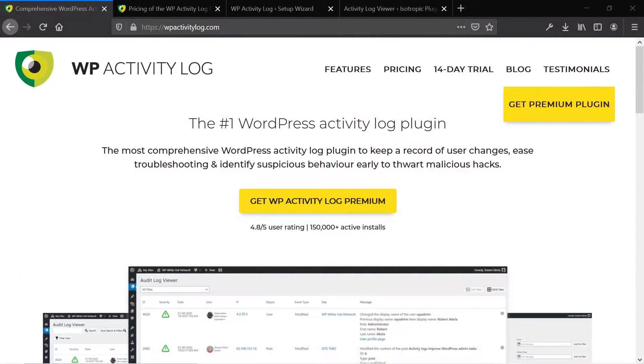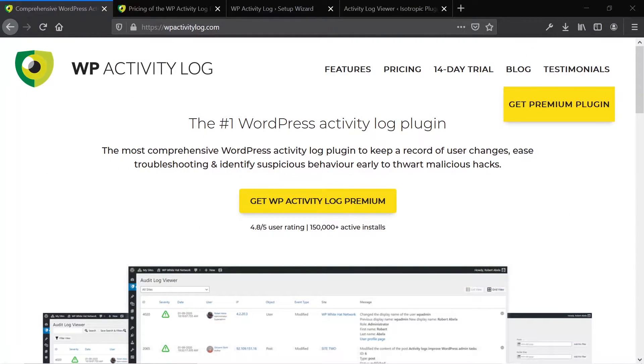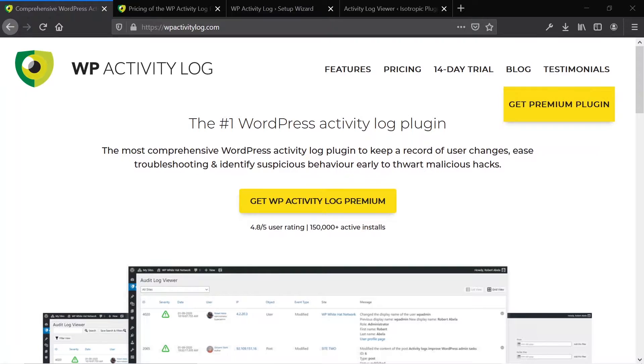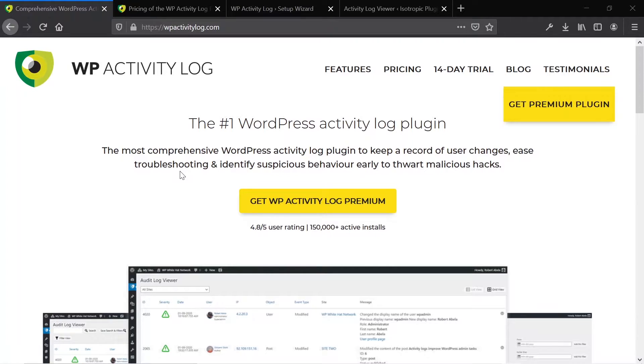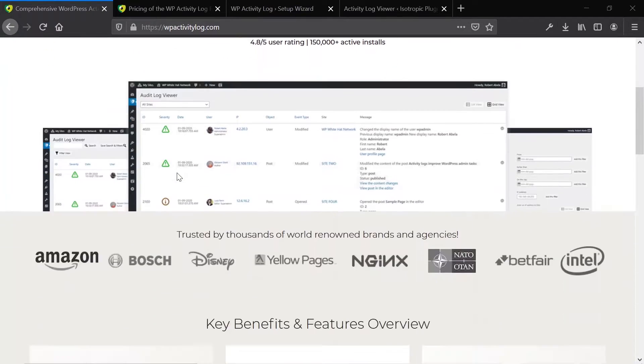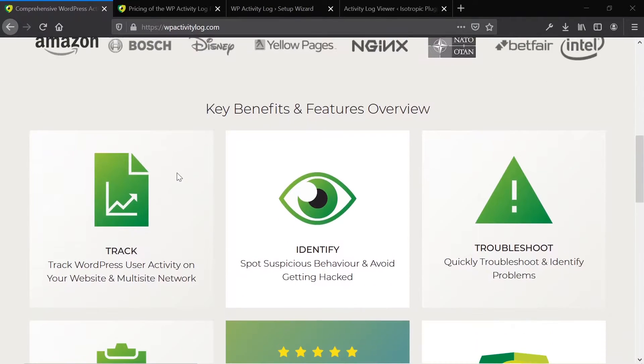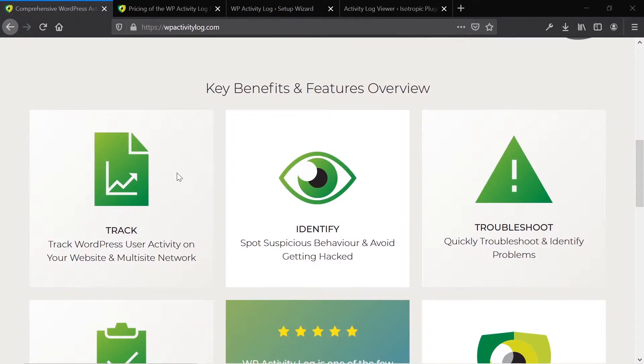So here's the website. As always, we're going to take a look at the features and pricing and branding of the plugin. Then we're going to go into the backend, take a look at the features in an actual WordPress installation. So here is our website, WPActivityLog.com. There is a free version and a premium version. I'm going to be taking a look at the premium version of the plugin today.